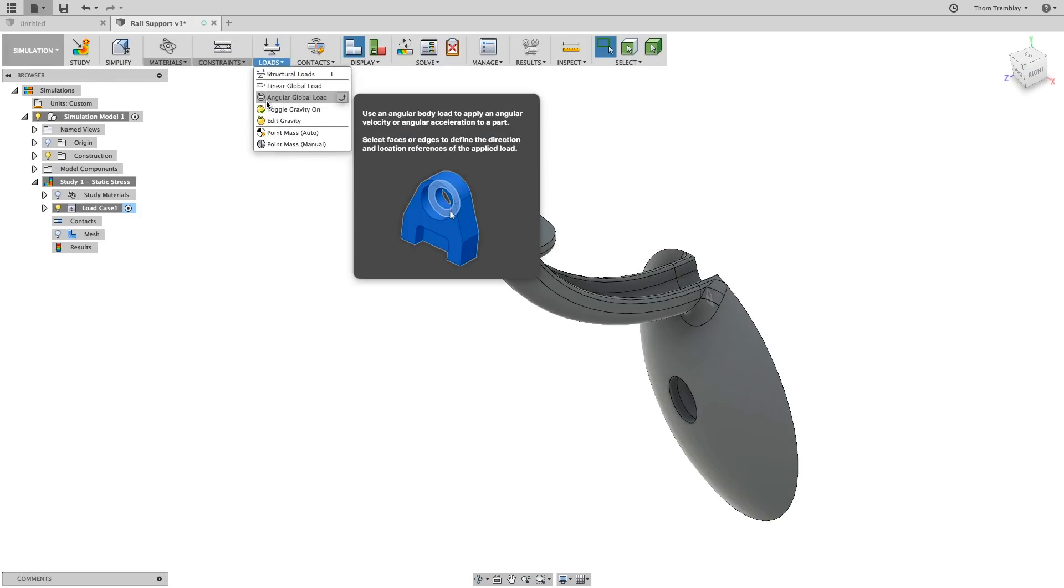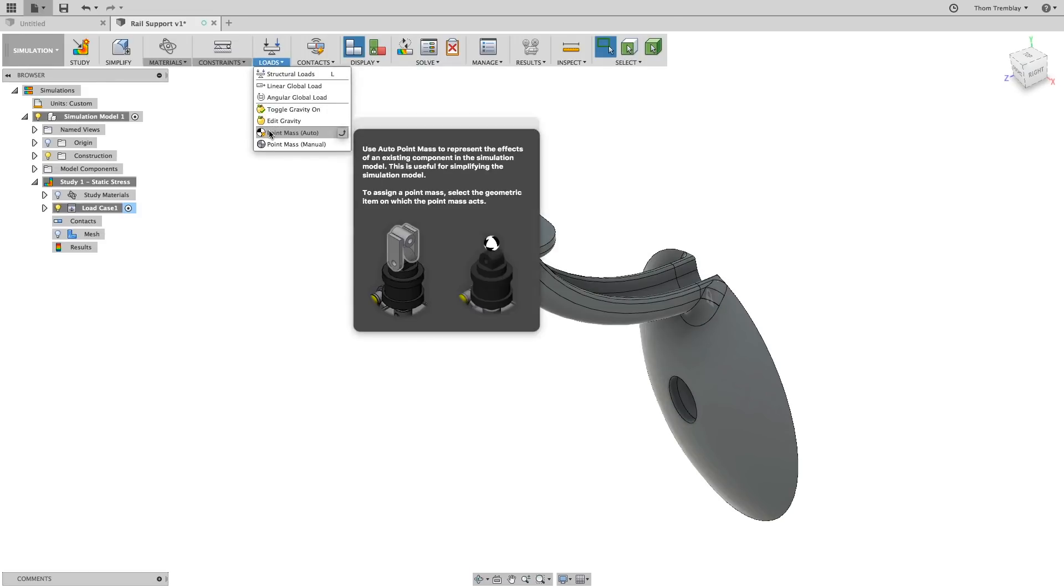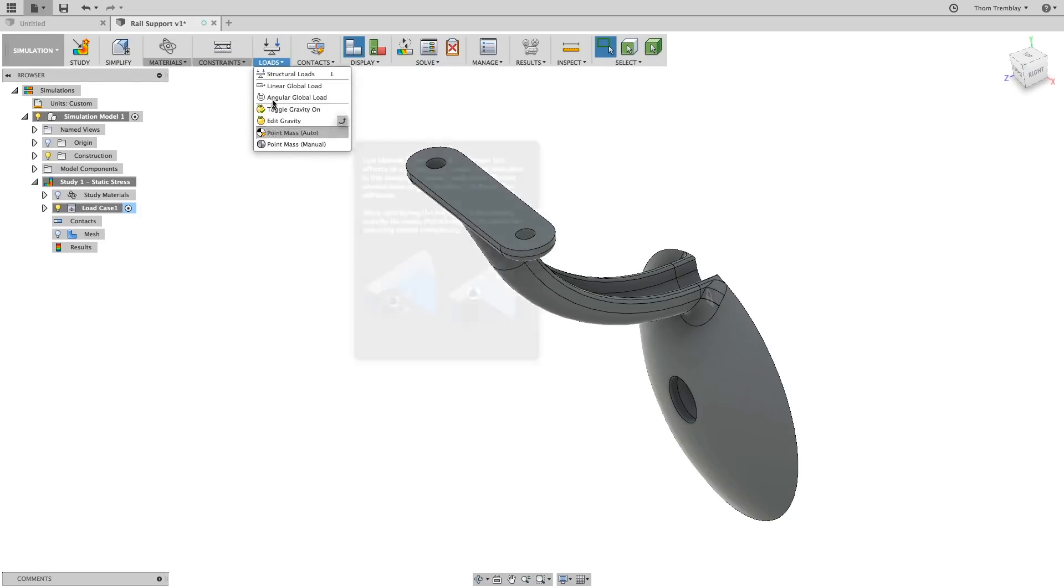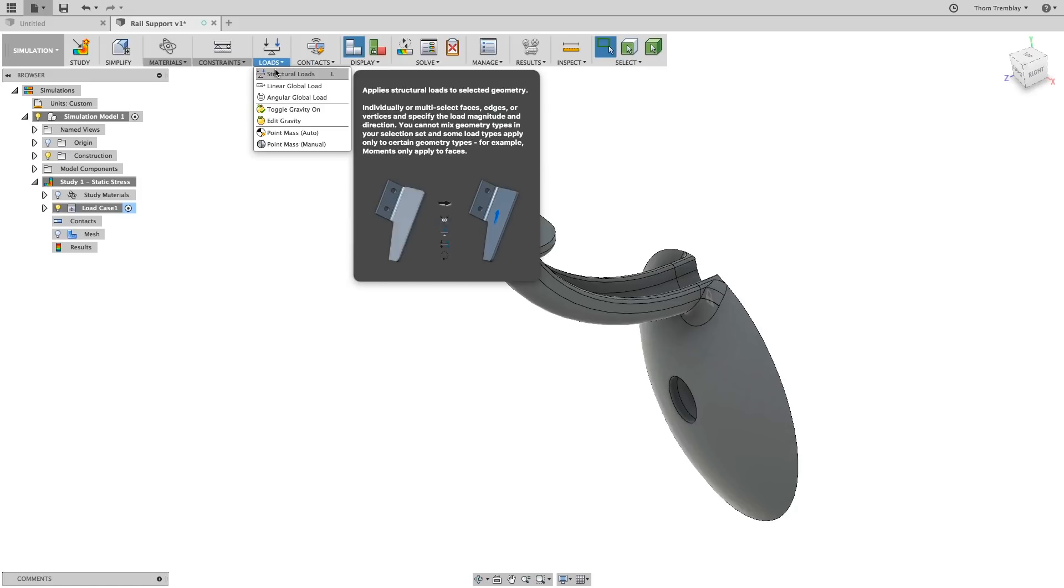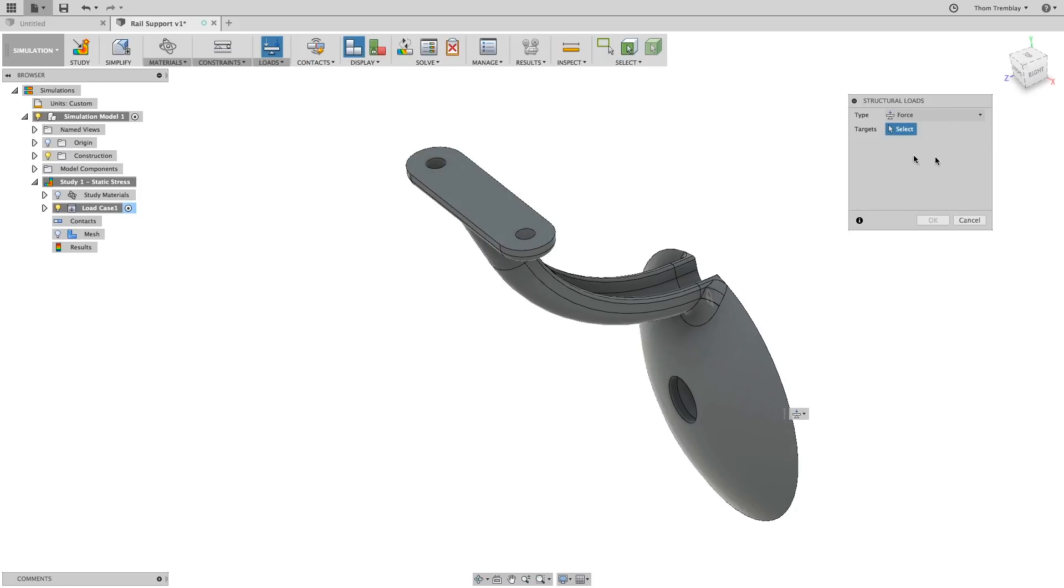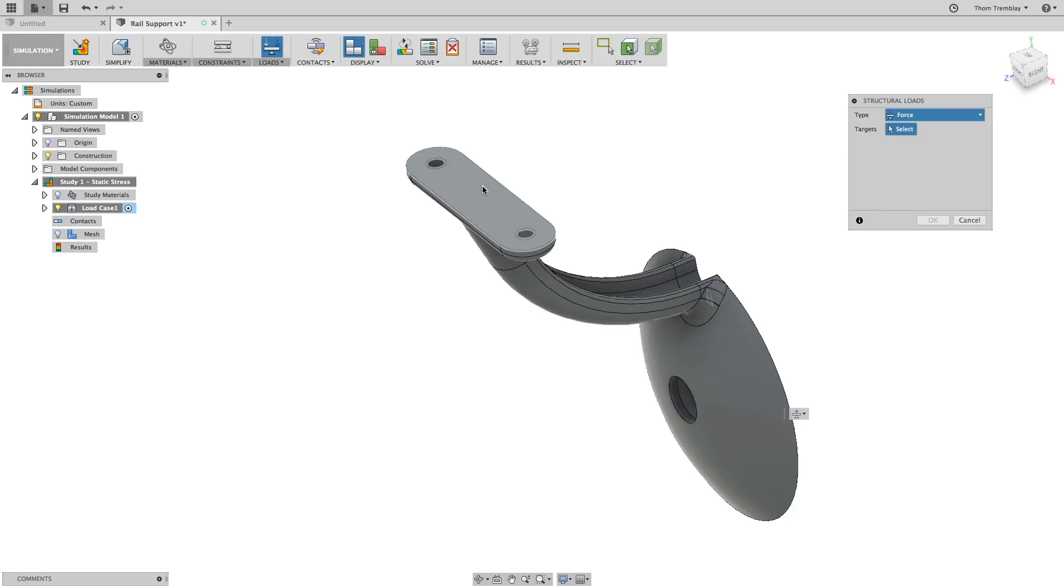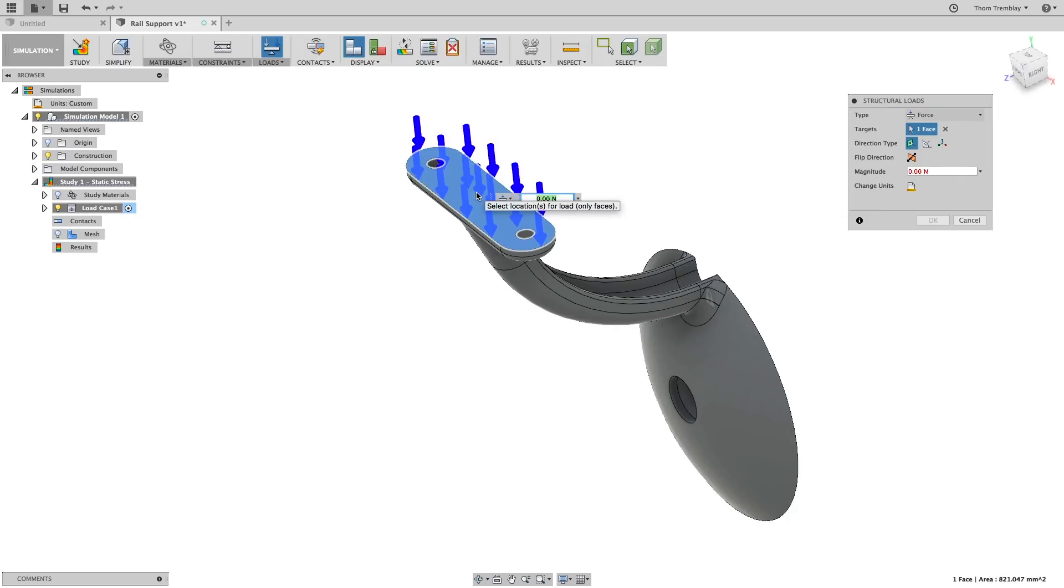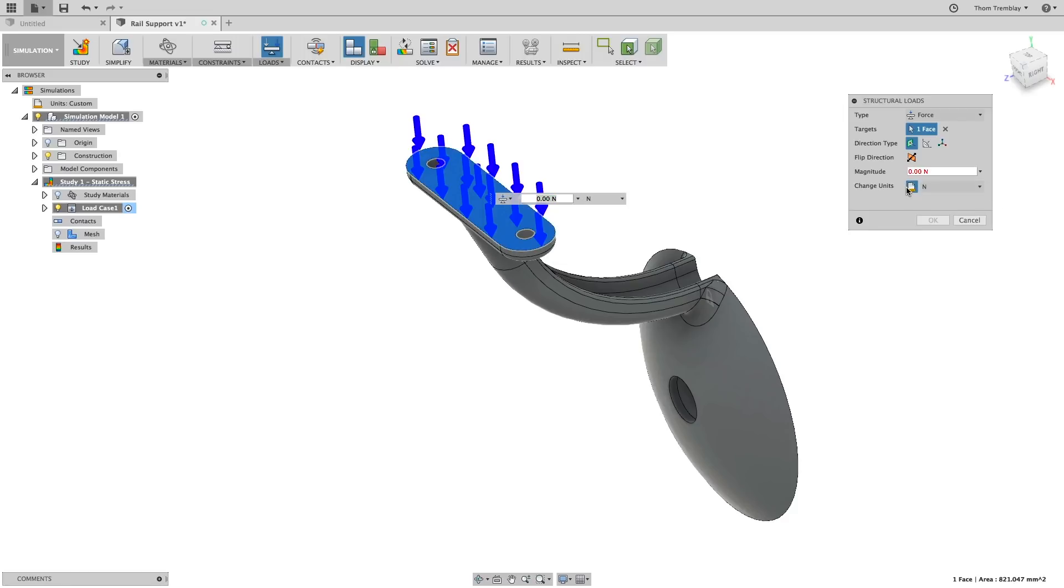Under the Loads pull-down, there are several different load types. In this case, you'll use a Structural Load and use a Force. You'll then select the face that will rest on the underside of a handrail, change the units to pounds of force, and set the value at 20.